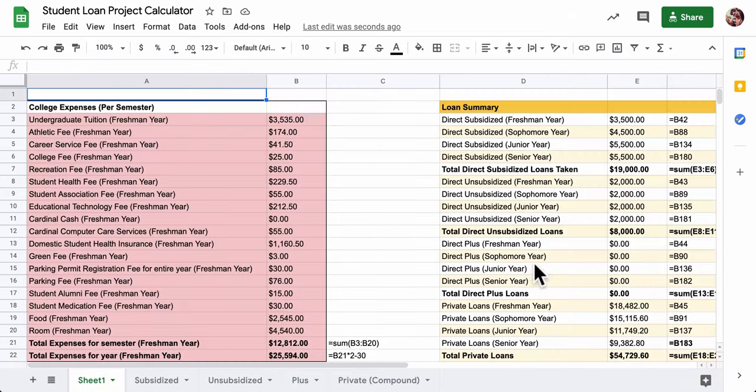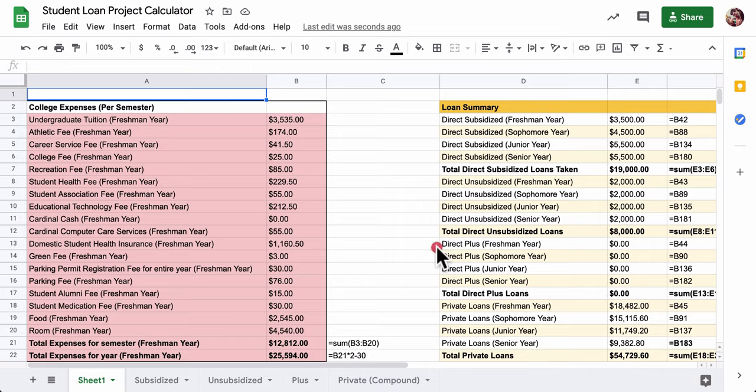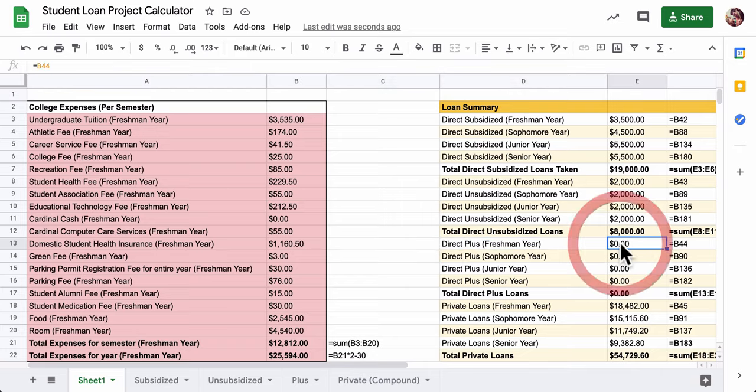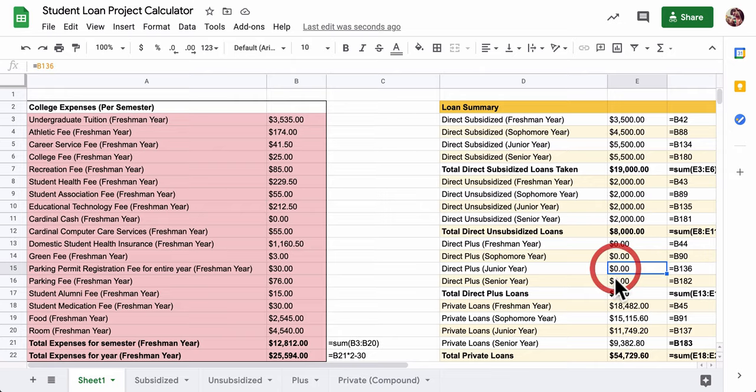On your sheet one, please make sure you know where that information is. So you can see here is Direct Plus. It's in E13, 14, 15, 16, and the total is in 17.